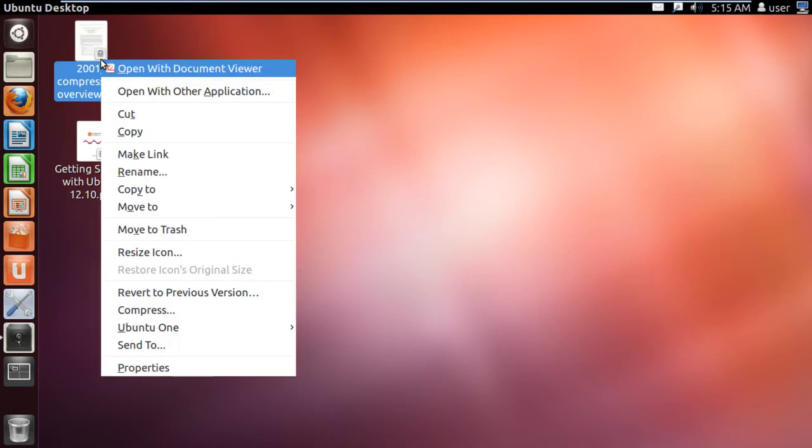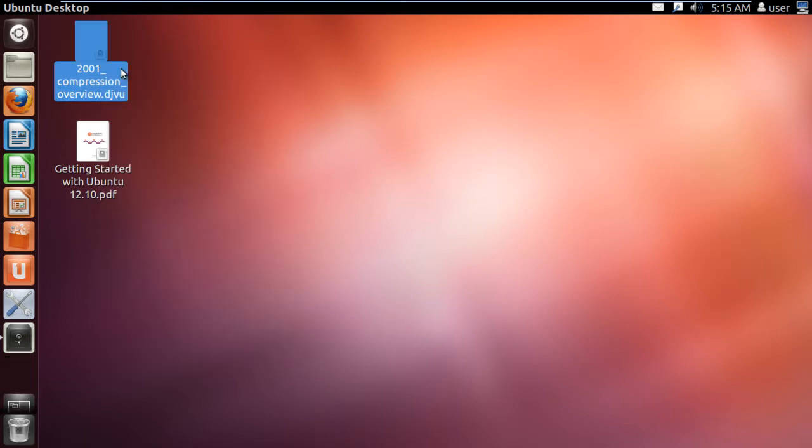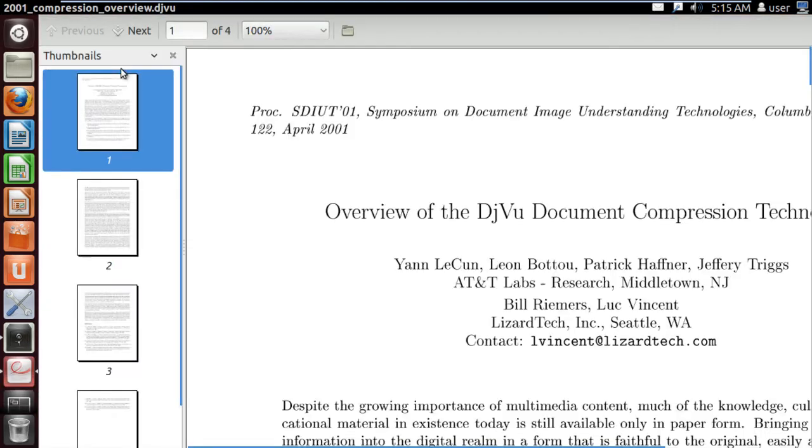First of all, right-click on the DJVu document and click on the Open with Document Viewer option.